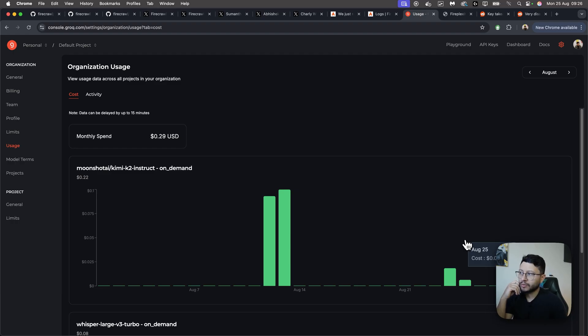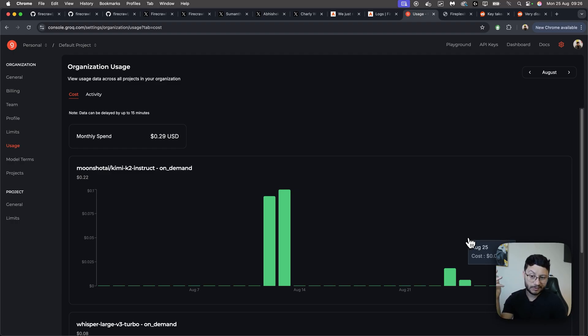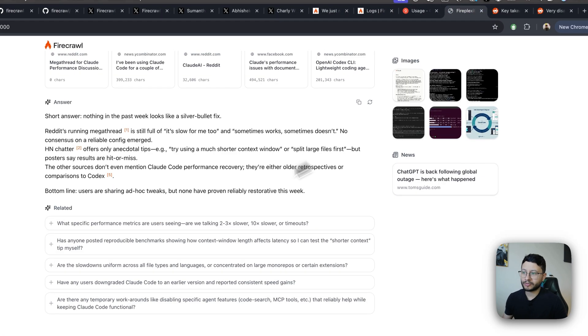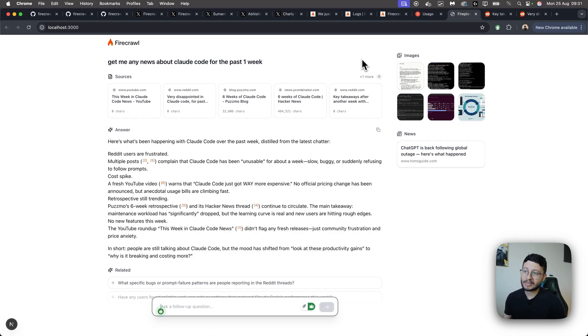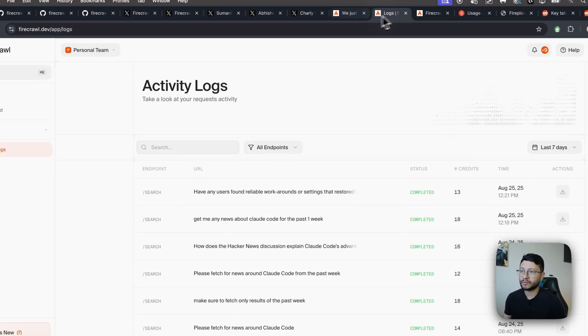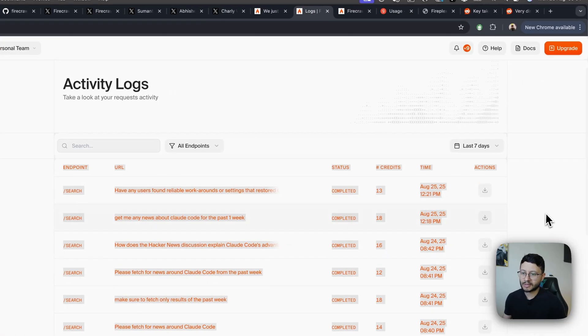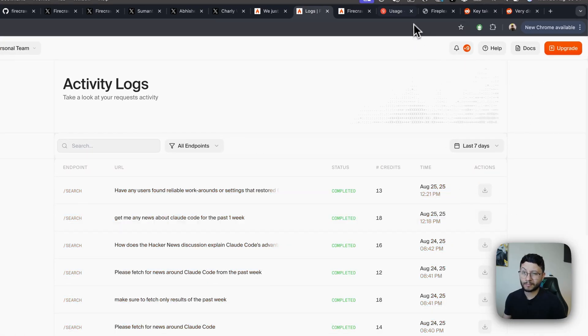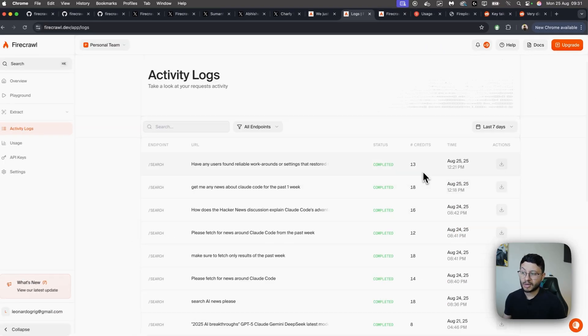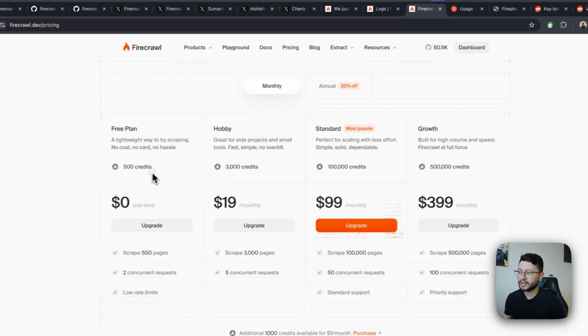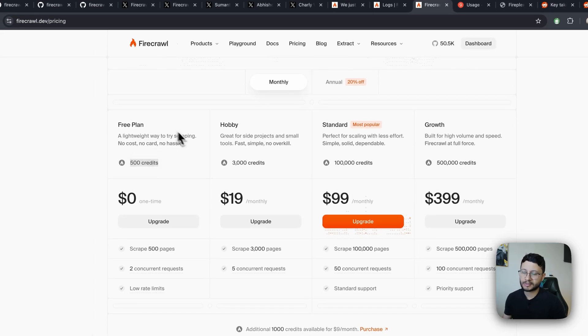So in terms of costs for Grok, it was 0.006 cents of a dollar to execute both of these searches. As for Firecrawl, you can head over to their activity logs page. And in here, you'll see that for both of these searches, I used up to 31 credits. And you can actually get 500 credits for the free plan.